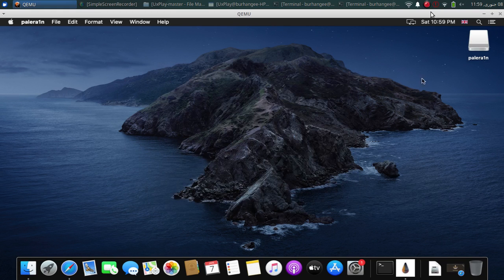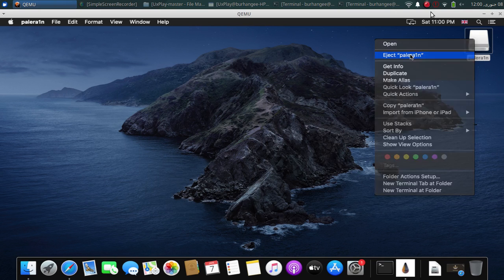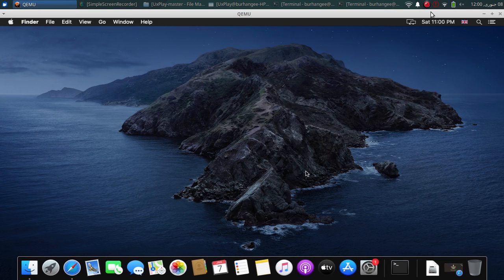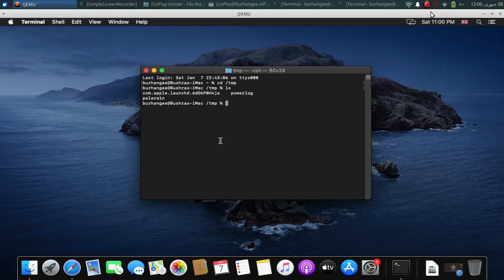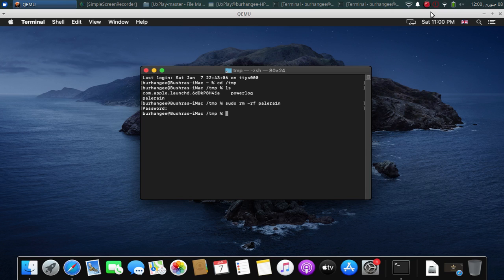If you want to remove the PaleRa1n UI, just right-click here, eject and force eject, and it is gone. Also, if you want to start over and remove the PaleRa1n folder from your device — so that when you jailbreak with the same device on a new version you can do so — type: cd /tmp/temp. Then run ls and you will see the PaleRa1n folder here. Remove it by running: sudo rm -rf PaleRa1n. Press enter, type in the password, and it is gone. Run ls again and you can see it is gone. Now you can start over for the same device or a new device.